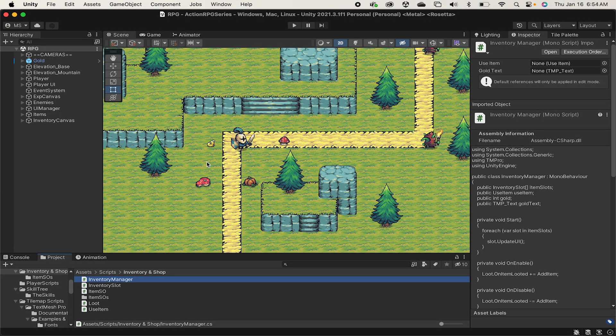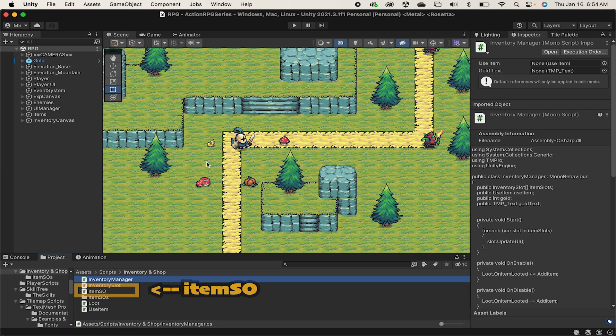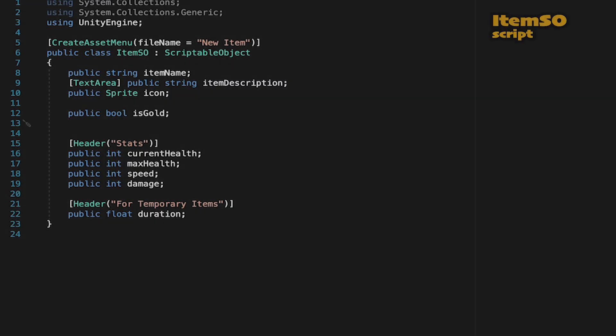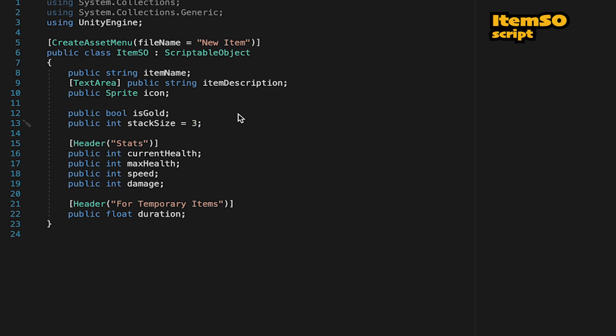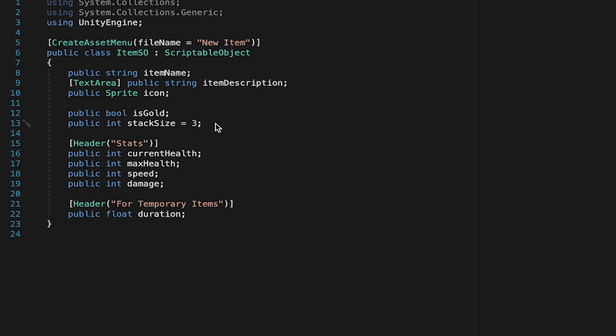All right, so step number one is stacking items. Let's head into our item scriptable object here, and we're just going to make a variable which is going to be the stack size. This allows us to make it so that each item can stack up to a different amount, so you could have loads of mushrooms if you want, but only room for one steak at a time.